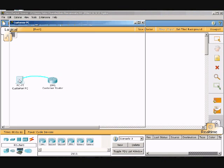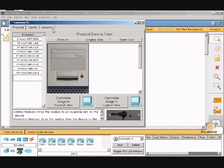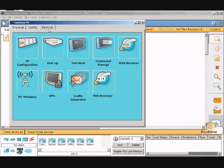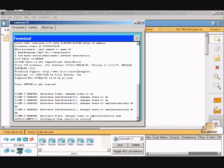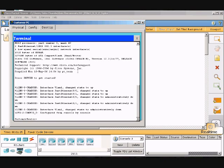To do that, we go to the PC, go to the desktop, and go to the terminal. Everything looks like it is set up for us here. I will press enter to start up and it will pop up the customer router.